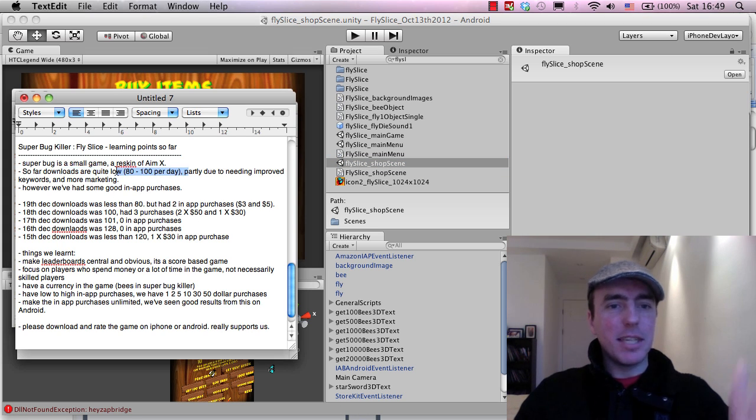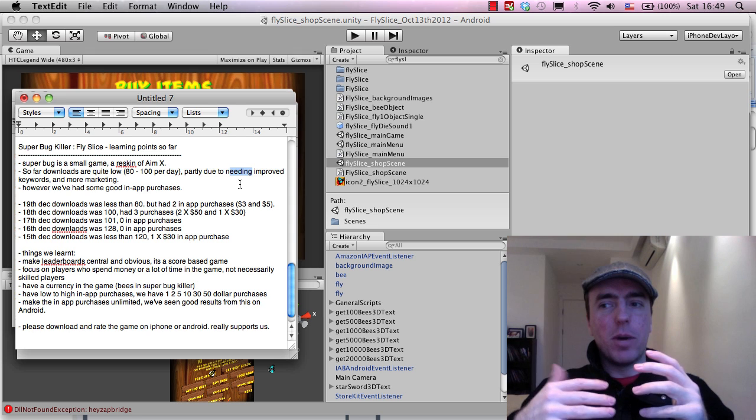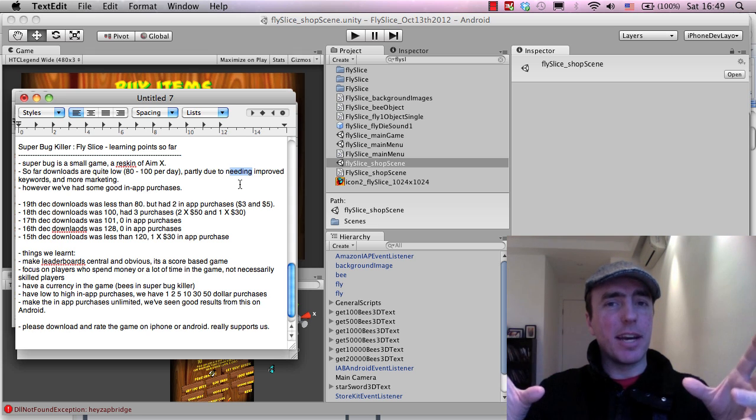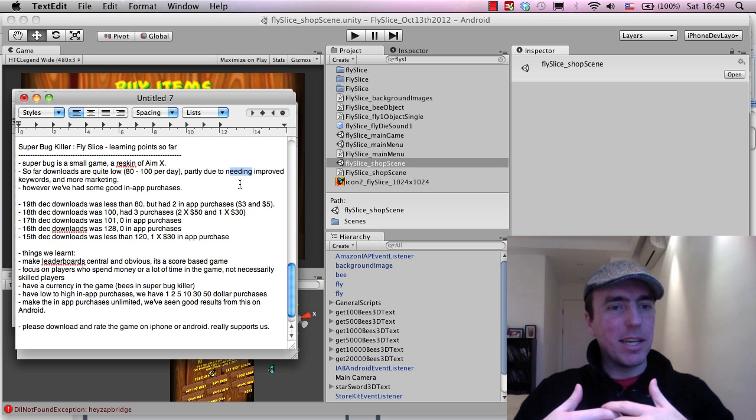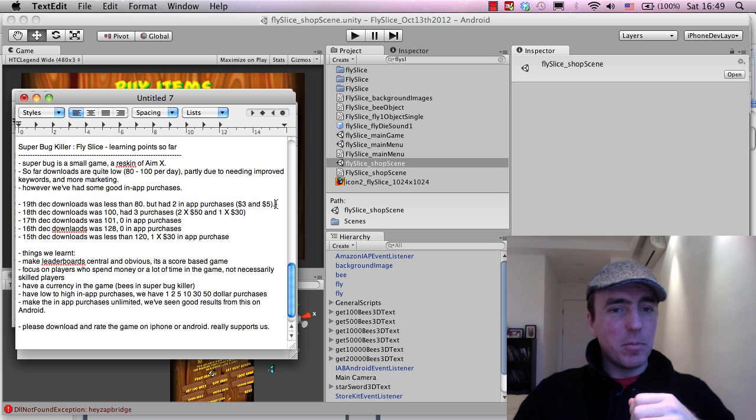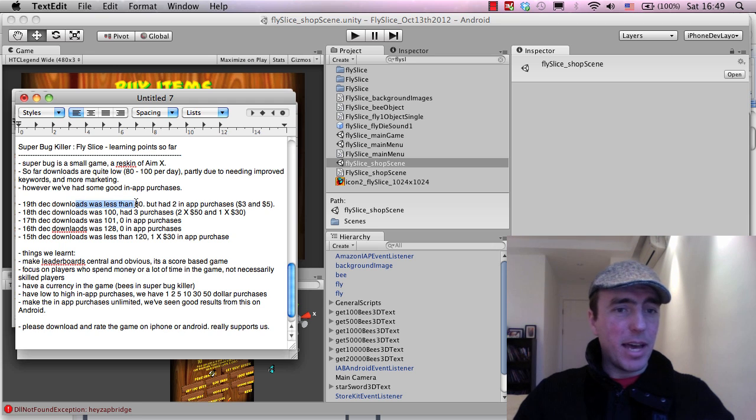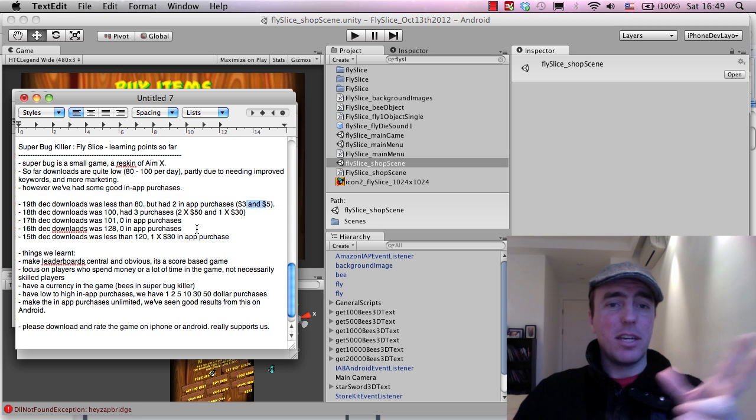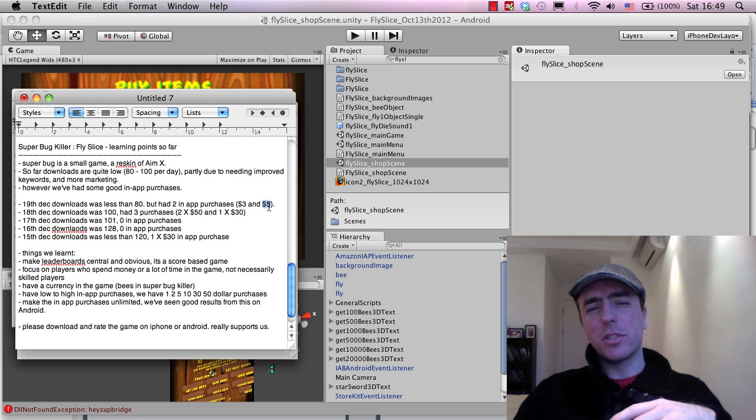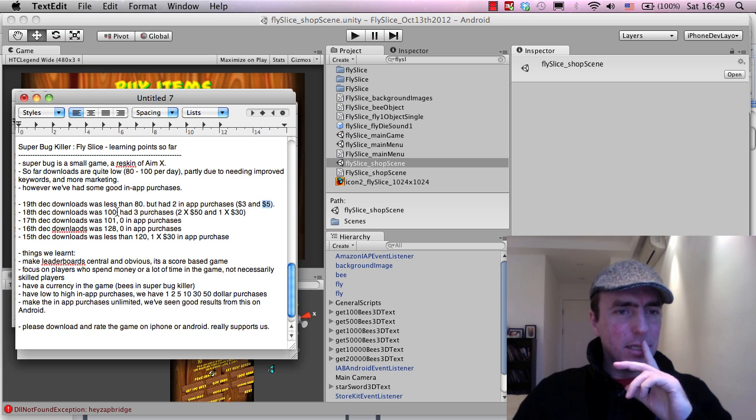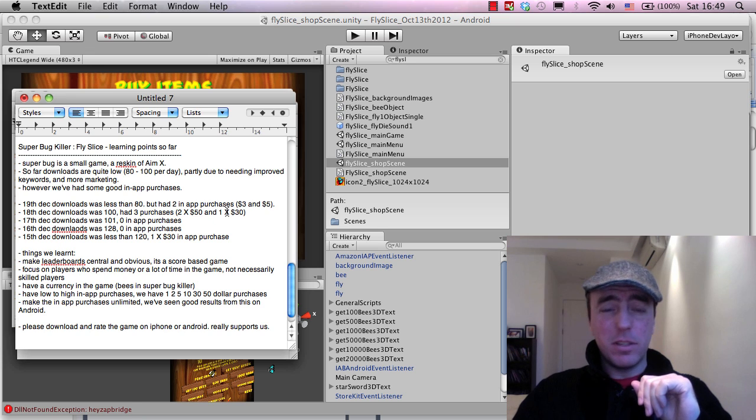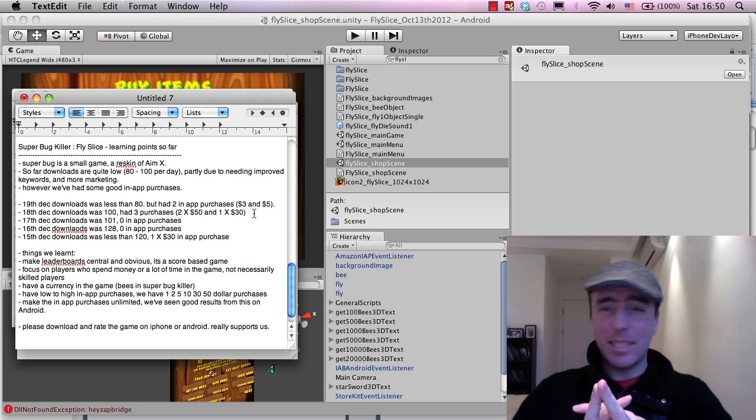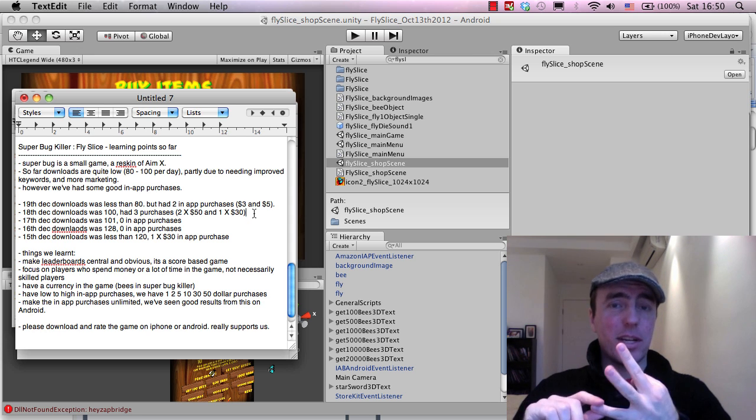Downloads, roughly 80 to 100 per day. That's partly because it needs improved keywords and better SEO. But as I mentioned, we've had some good in-app purchases. So I wrote down some of the purchases that we've had. On the 19th of December, we had 80 downloads or less than 80 and it had two in-app purchases, $3 and $5. A $5 in-app purchase would be $3.50 to us after Apple takes its cut. On the 18th of December, 100 downloads and three purchases. Two of those were $50 and one of them was $30. So we basically made after Apple's cut, that comes to $90 on a game that was downloaded only 100 times with a 3% purchase rate.